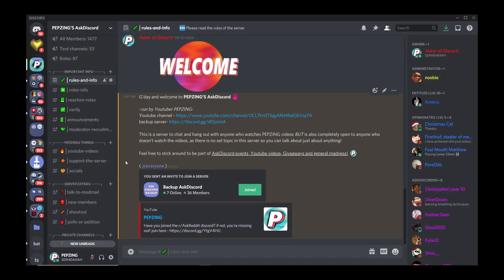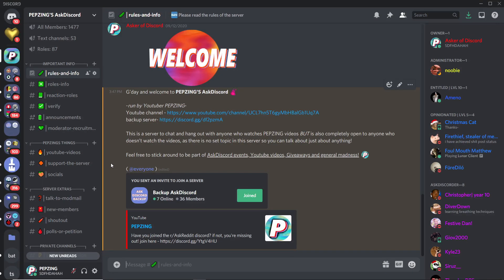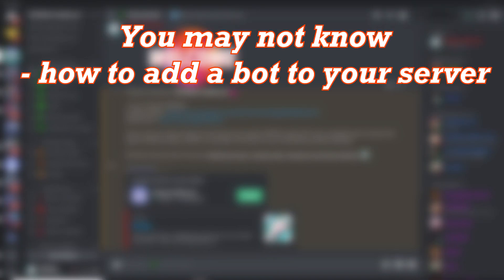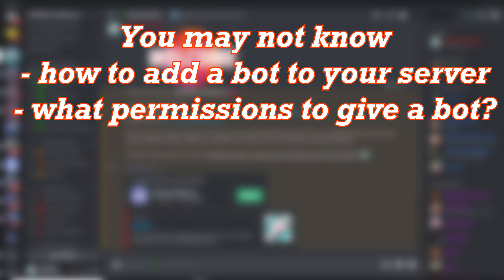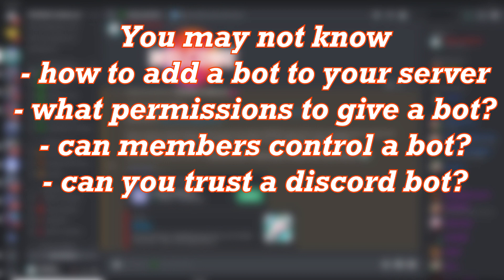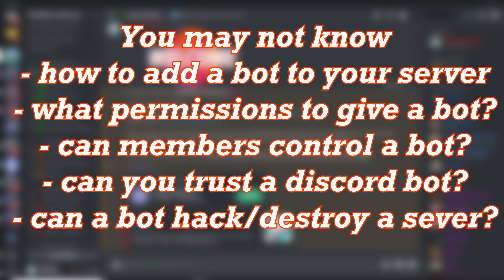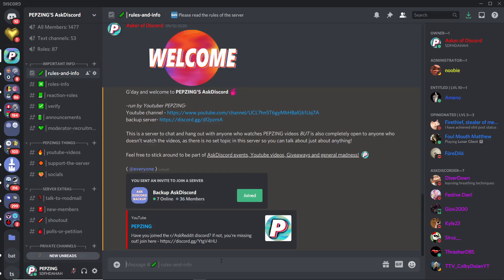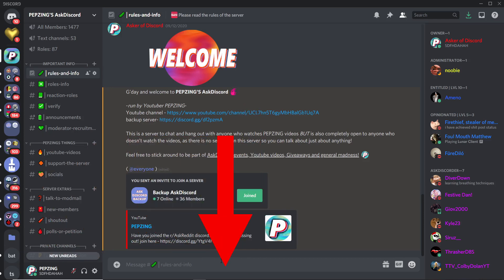G'day and welcome to Pepsing. So perhaps you're making your first server ever, but you don't know how to add a bot to your Discord server, what permissions to give them, can members of your server control the bot, or if you can even trust a Discord bot, and can a bot just completely destroy or hack your server? Well, I'm here to answer those questions. As always, timestamps in the description and progress bar below.